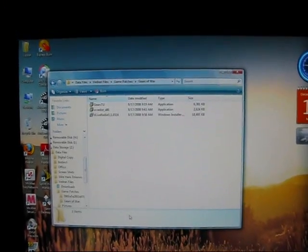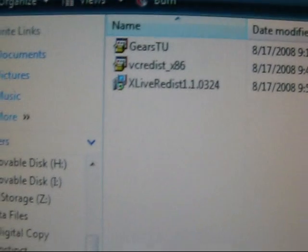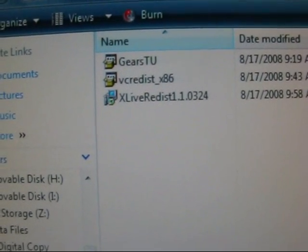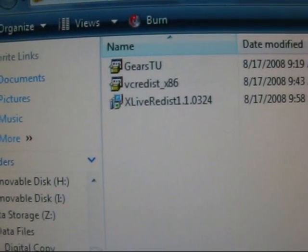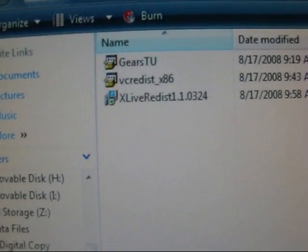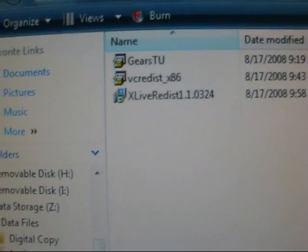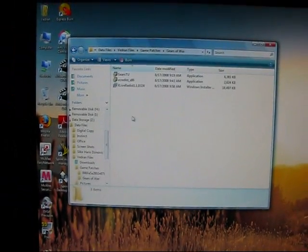I just finished up the install, and here are pretty much the files that you will need. One of them you can get from Microsoft — actually both of those you can get from Microsoft. And the Gears TU you can get from the Gears of War website as a patch. Let me go ahead and run all three files right now.